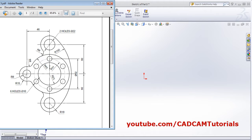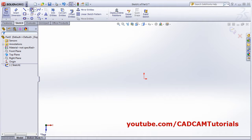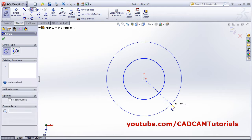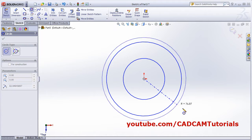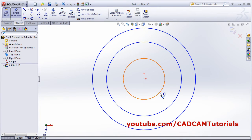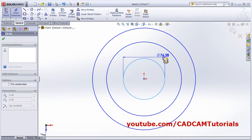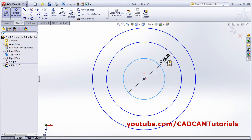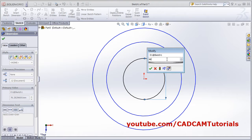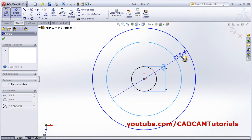First we will create three circles from the center, then place smart dimensions. The first circle has a radius of 23, so 46 diameter. Then the next circle dimensions follow.